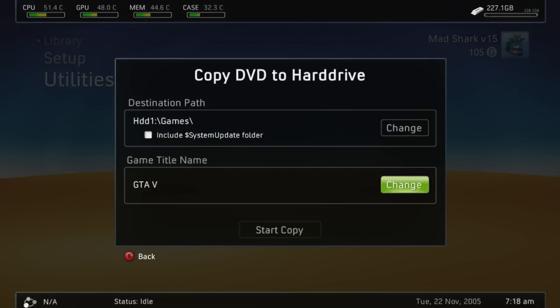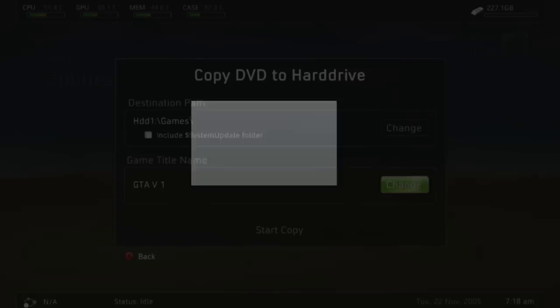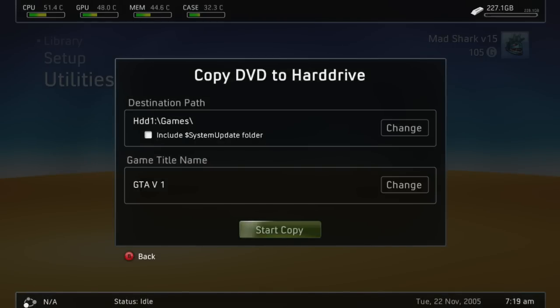After you do that, since this is the first disc, go ahead and change GTA V, and press space, and then you're going to press 1 for the first disc, and then go ahead and start copying.